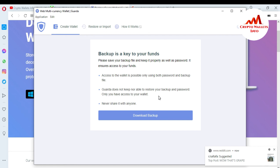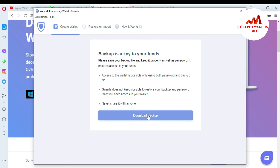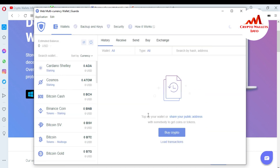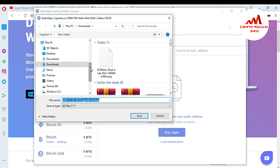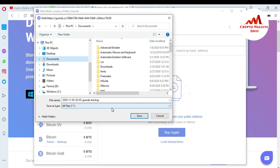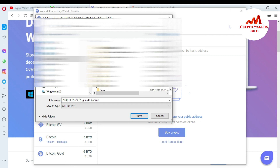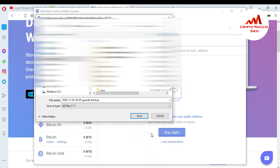I have successfully created my Guarda wallet. The screen says: 'Backup is key to your funds. Please save your backup file and keep it properly, along with your password. Access to the wallet is possible only using both password and backup file. Guarda does not keep or is able to restore your backup and password — only you have access to your wallet, so never share it with anyone.' I'm going to download the backup by clicking Download, and saving it to my Documents folder.